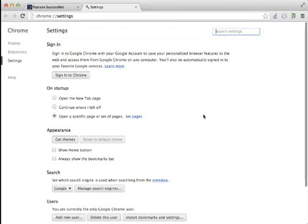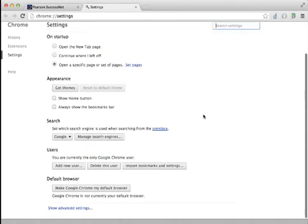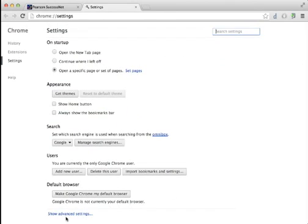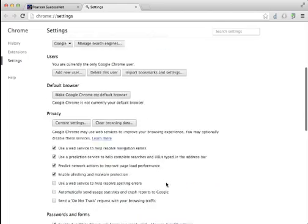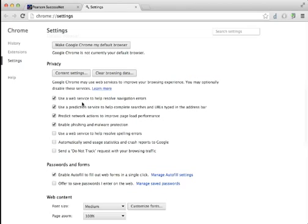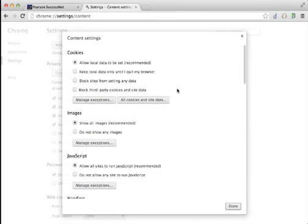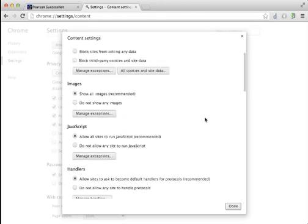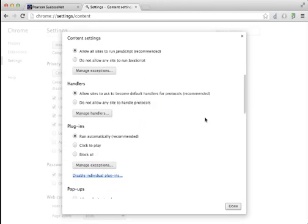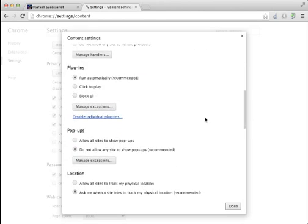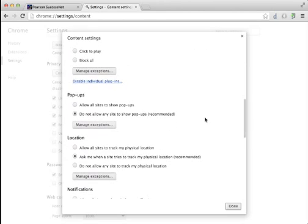and I actually need to go deeper than just Settings to the Advanced Settings, so scroll down to that. And then Privacy, which is actually the first thing that pops up when you do that, I want Content Settings, and now I'm going to scroll down, a lot of scrolling, to Pop-ups.